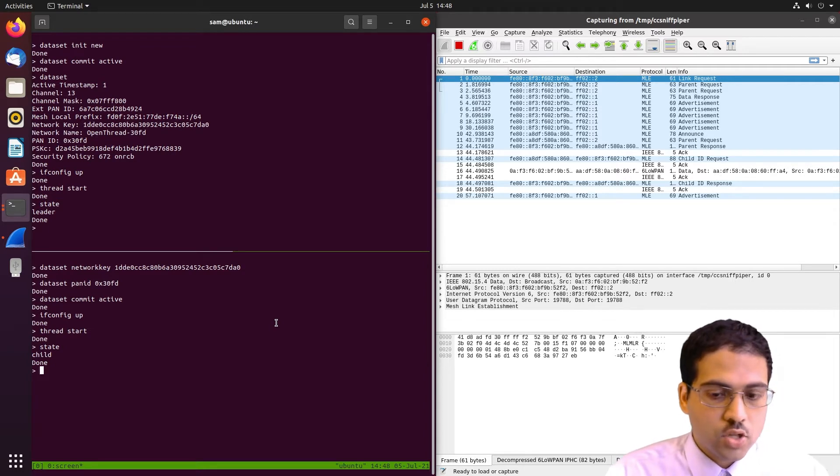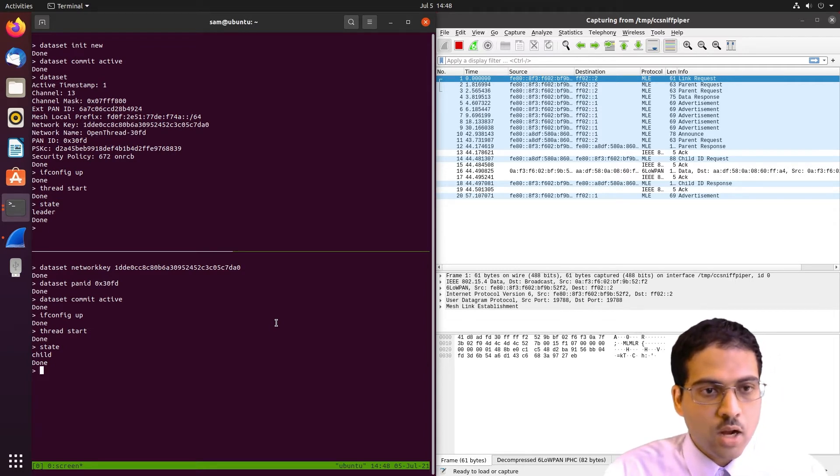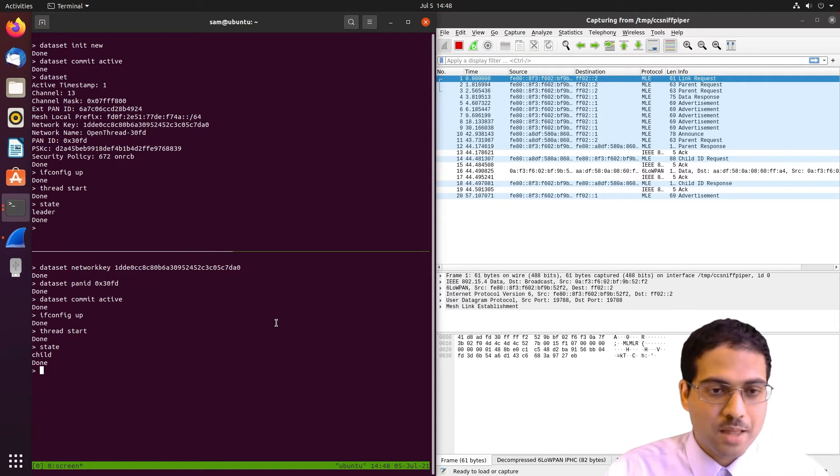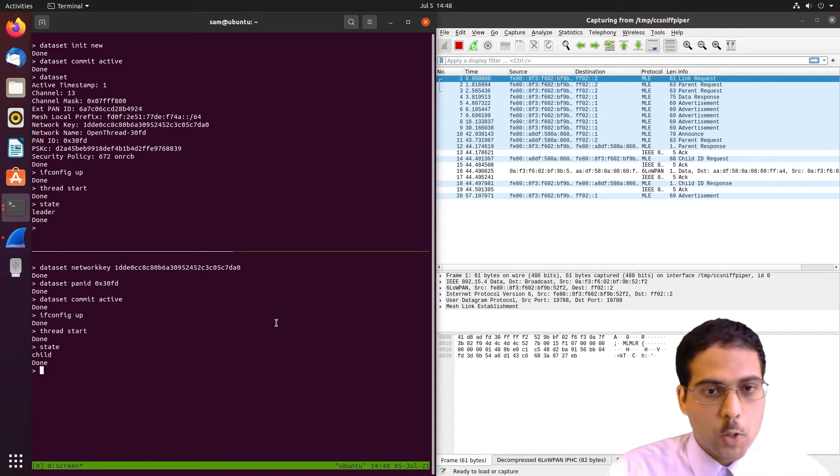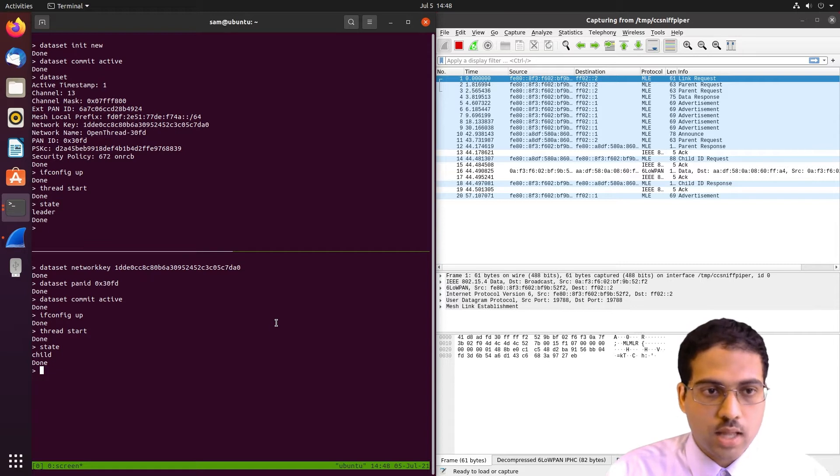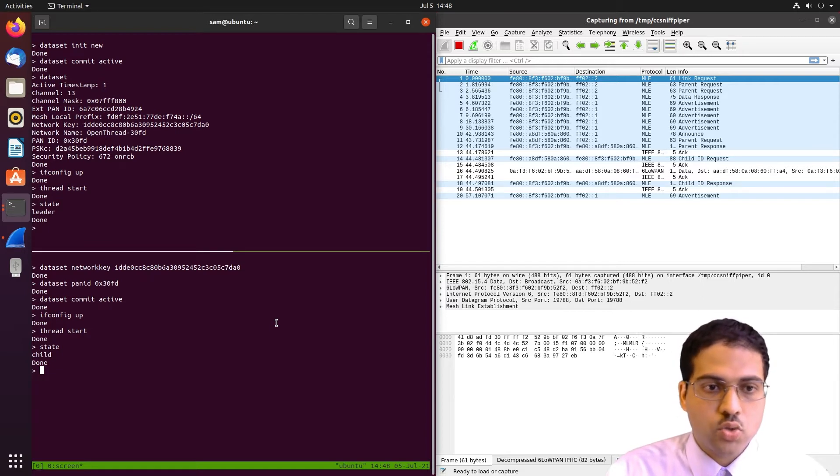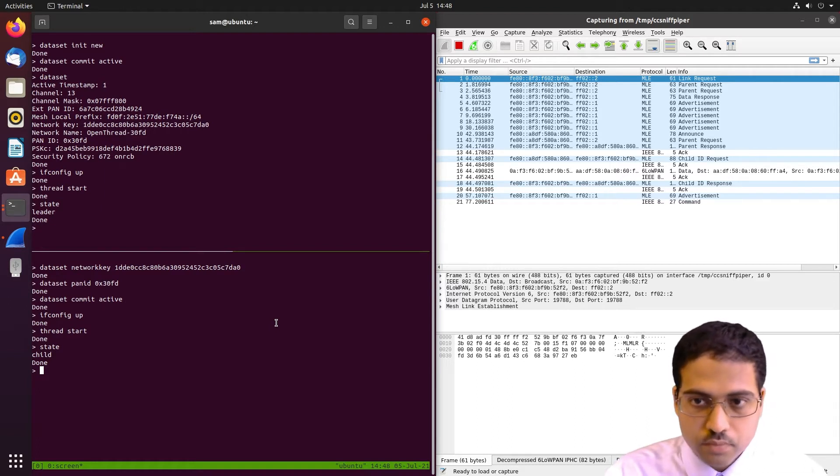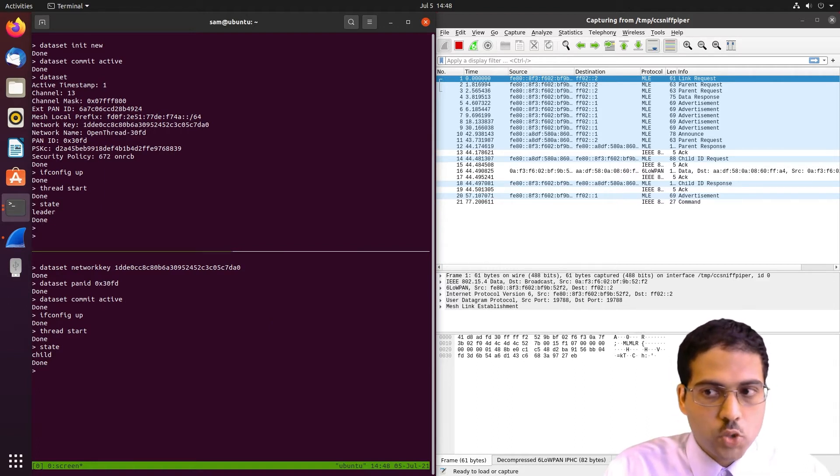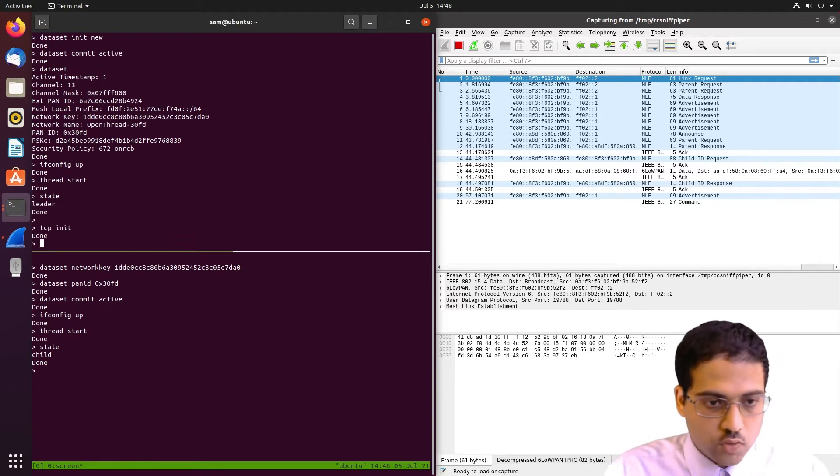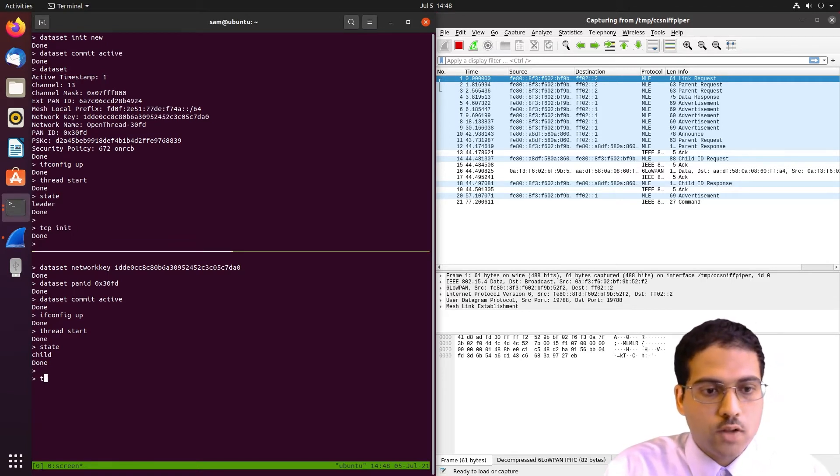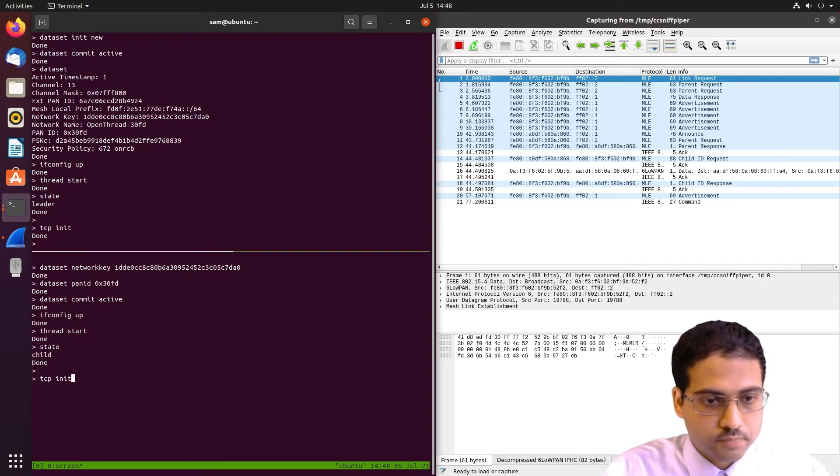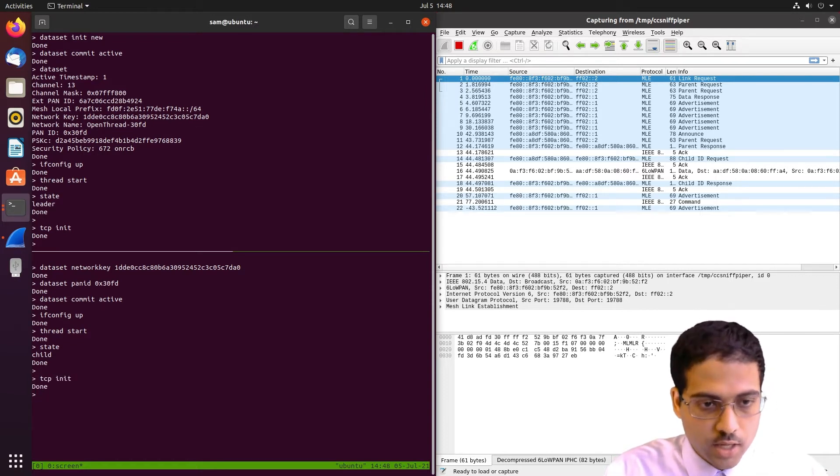So now that we have that set up, we can actually move on to using TCP, which is the point of the demo. So I've added some functionality to the OpenThread CLI tool that will allow us to interact with the TCP-LP code and actually use TCP. So the first thing we do is we run TCP init on each of the nodes, and that initializes the part of the OpenThread CLI tool for TCP.